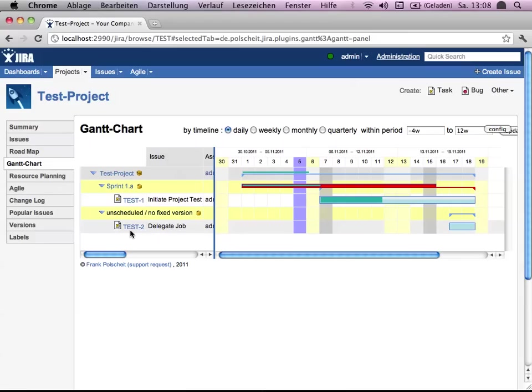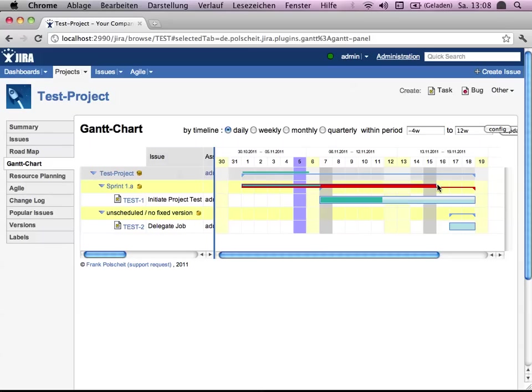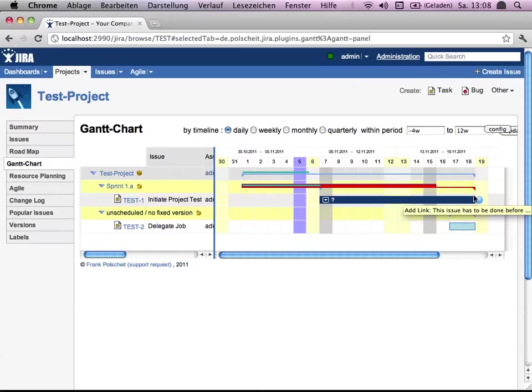This is standard behavior and quite simple, but let's just explain some displaying. The sprint starts on 1st of November and sprint 1A ends 15th of November. In fact, the task here, as you can see, ends on the 18th. And so the task is overdue.